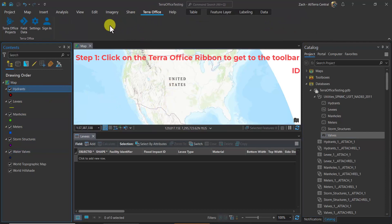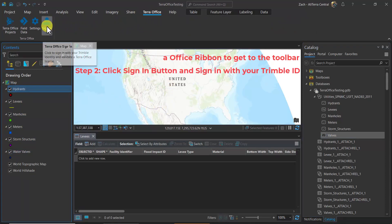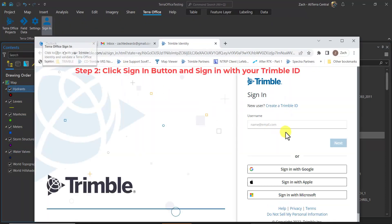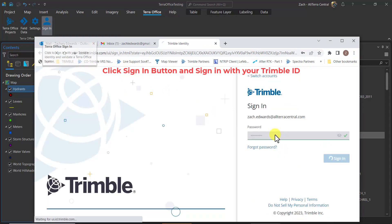Going over to the Terra Office ribbon, we can click on the sign-in button. That will invoke a browser, and we'll go ahead and sign in with our Trimble ID.